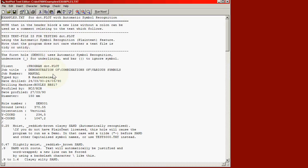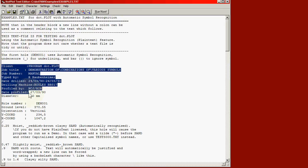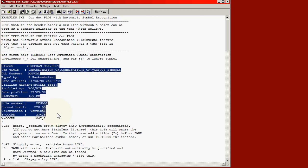The piece we are interested in is firstly the title block which I have highlighted for you. Here we have a series of keywords such as client, job title, job number, typed by and so on, followed by a colon. A colon is important because that tells it that there is a keyword in this line. It will look at everything before the colon for the keyword. After the keyword comes the data to be used for that particular block in the title block.